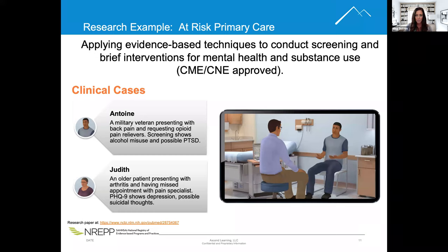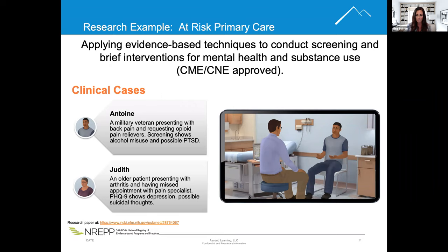Learners play the role of a healthcare worker who has screening results for two different patients: one at risk for substance abuse and one at risk for suicide. Learners are able to perform a brief intervention, make that referral, and have a dynamic conversation with each patient.